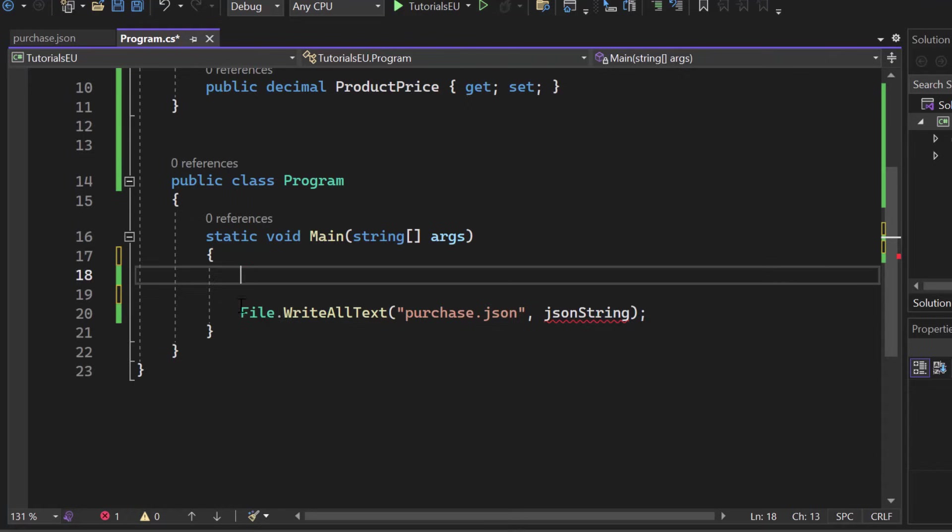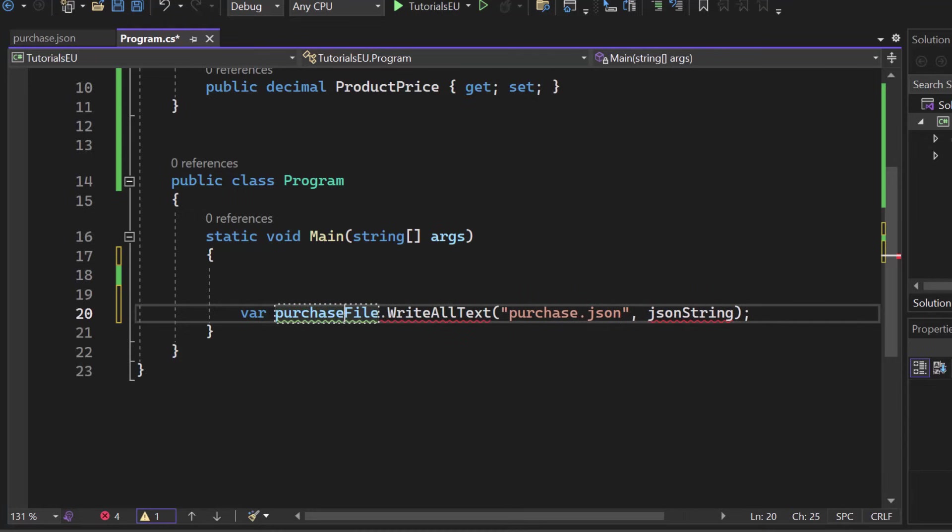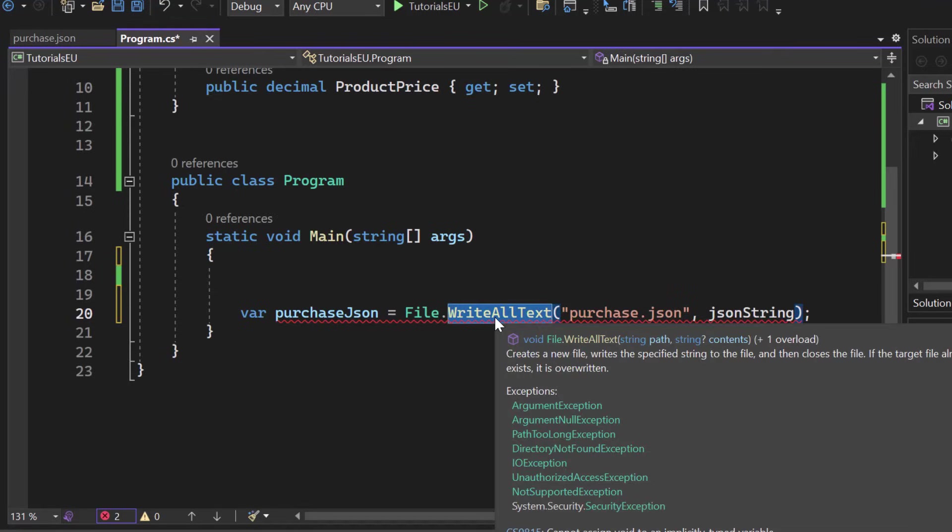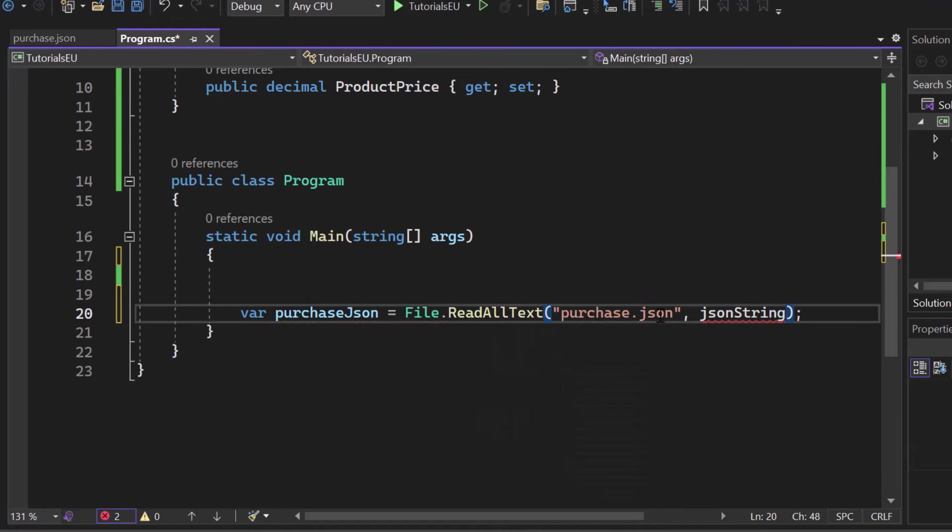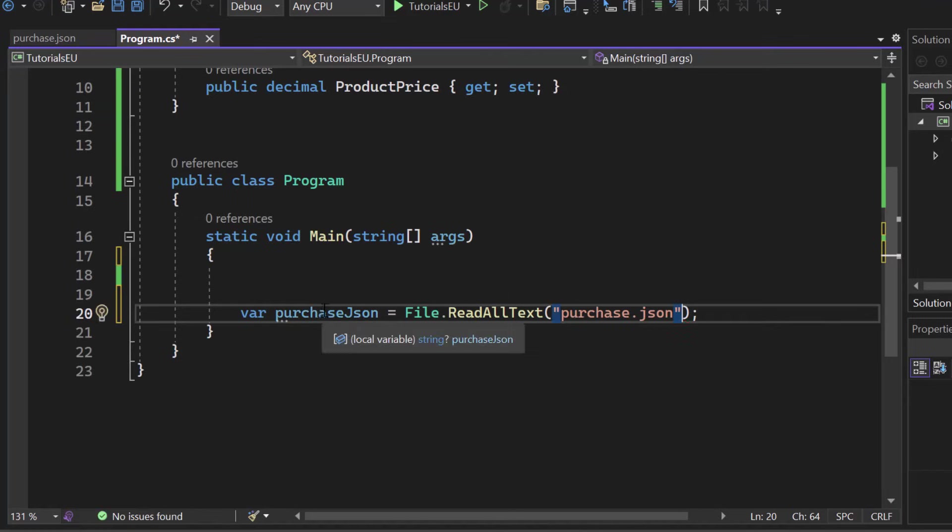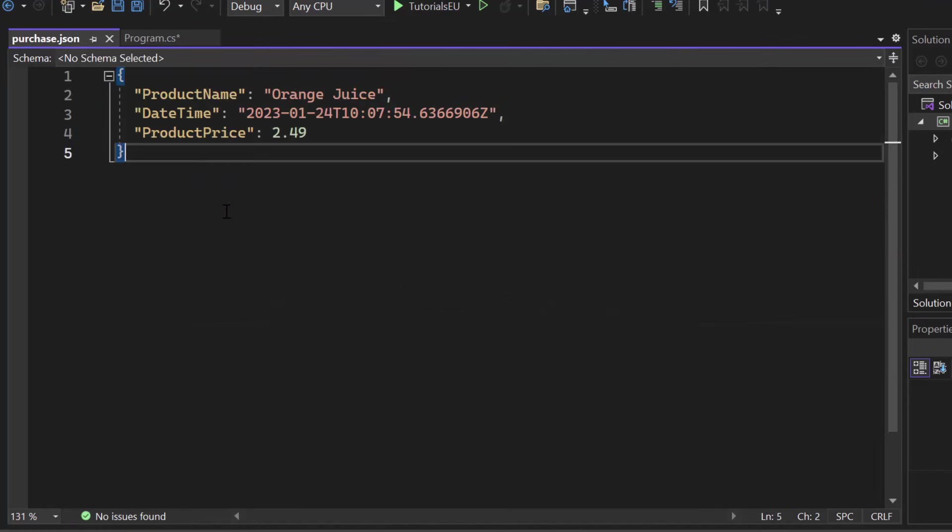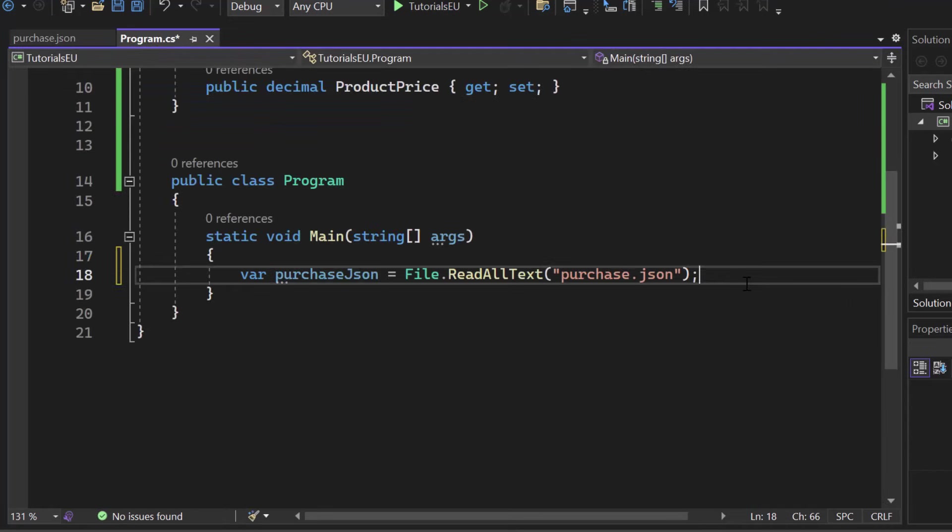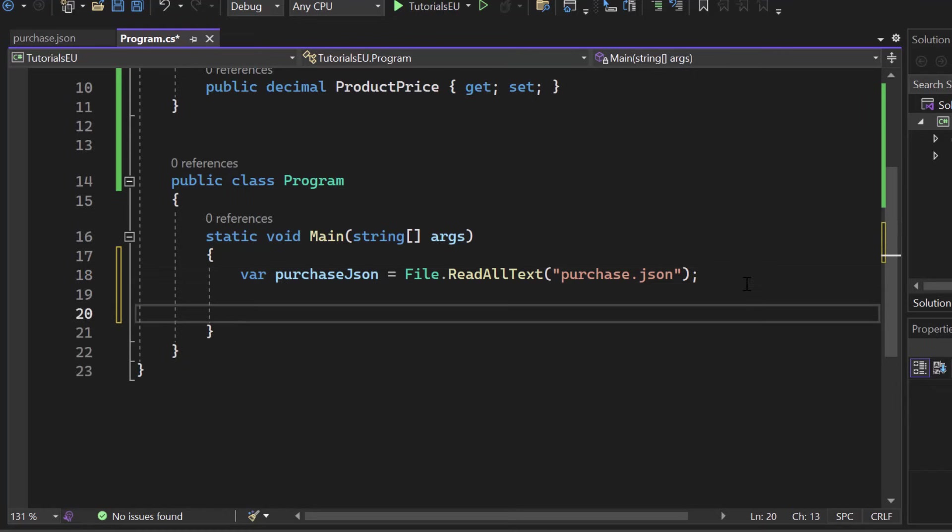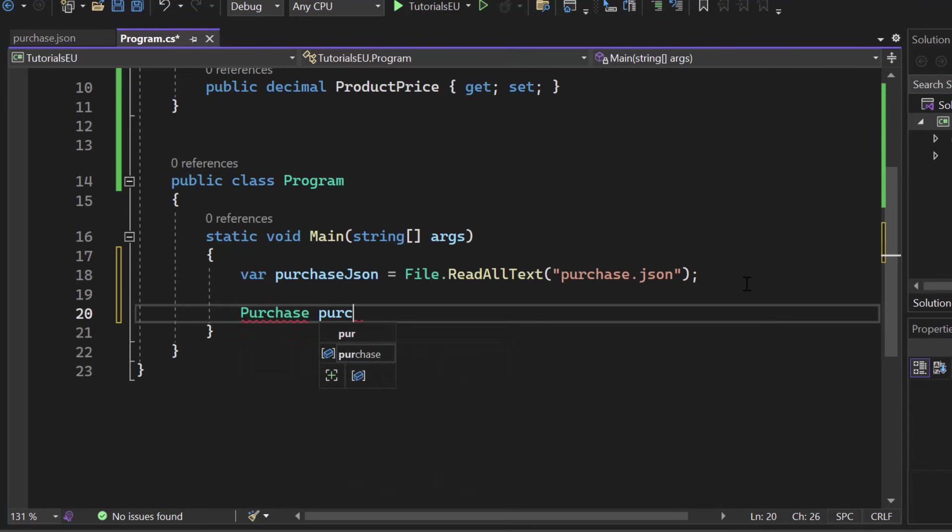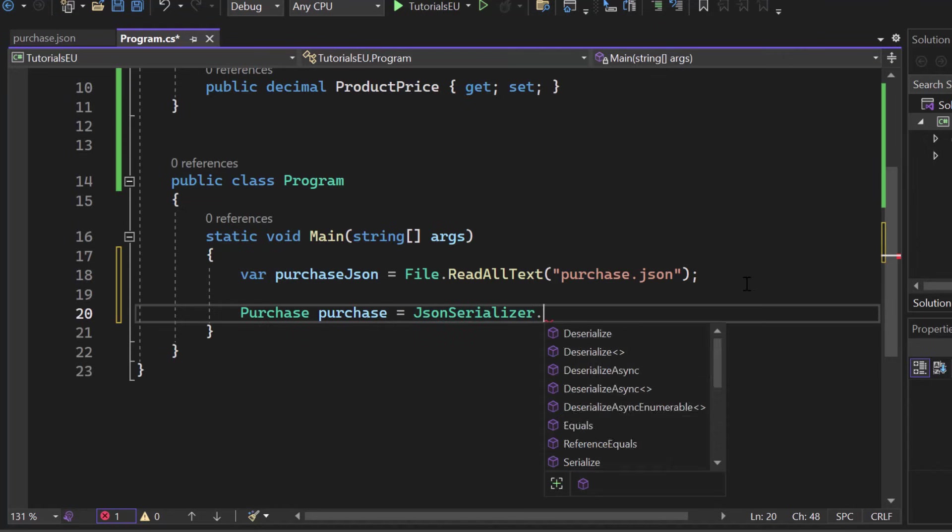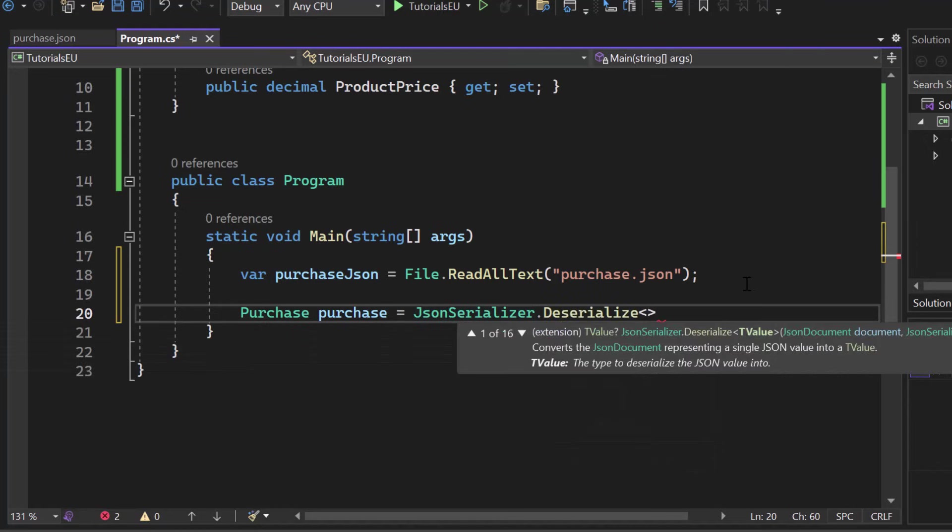So for deserialization, we simply turn it around. So first of all, we want to read our JSON file. So let's say var purchase JSON, for example, let's say equals to file dot read all text. Read all text. And we simply have to provide the path and then we'll get all the information. And since we know that we have plain JSON inside of the document, our purchase JSON will be that information. Now what we can do is we can create an instance of our purchase object. Now let's say purchase. Let's again create a purchase object. And this time it is our JSON serializer dot deserialize.